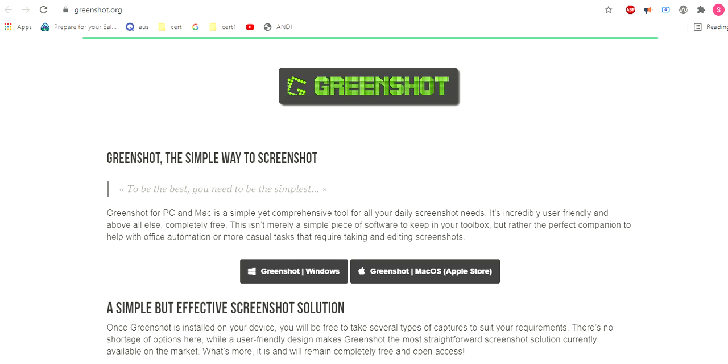Third one is Greenshot. It's a freeware you can download from greenshot.org. Pros are simple interface, lightweight app, so it's not complex. You can learn it quickly. Cons: can't screen record or secure file sharing.